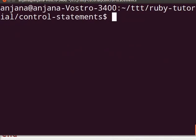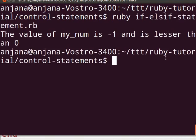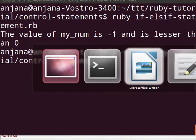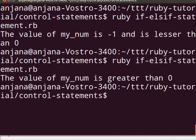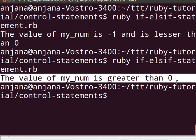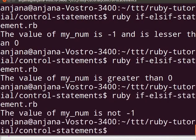Now let us switch to the terminal and type ruby if-elsif-statement.rb and see the output. The output will display the value of my_num is minus one and is lesser than zero. Let's go back to our file and change the value of my_num to five. Let's save the code and execute it on the terminal. In this case it fulfills the if condition and the value of my_num is greater than zero. You should now be able to write your own if-elsif statement in Ruby.